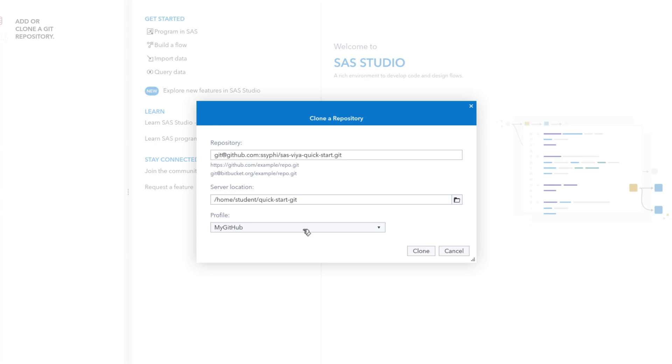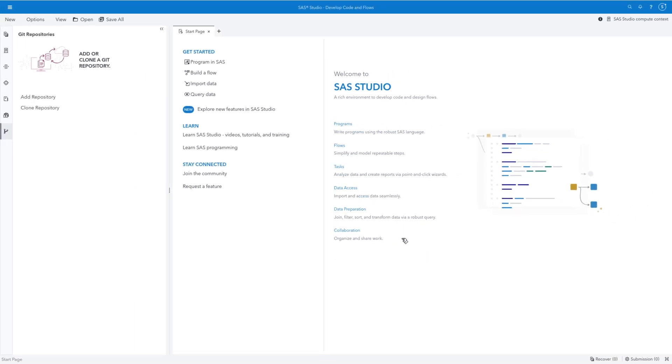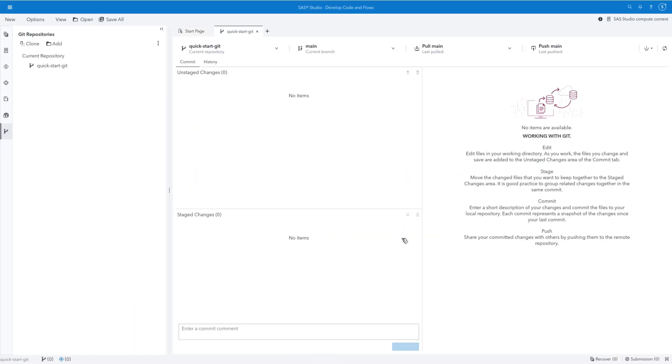Under Profile, select the GitHub profile created previously, then click Clone. The Quick-Start-Git repository opens in a new tab. This is where you can view the staged and unstaged changes in your local repository and push or pull changes to the external Git repository.